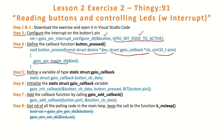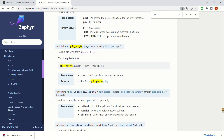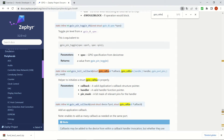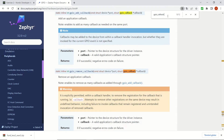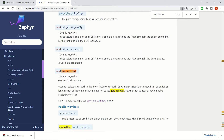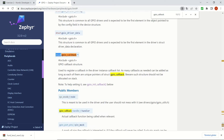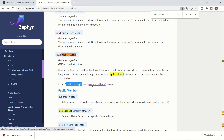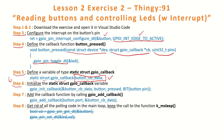We will be defining a variable of type `gpio_callback`. This is the line for that, and here we define `button_callback_data`. Looking at `gpio_callback`, it is used to register a callback in the driver instance callback list. Then for setting it, we will use `gpio_init_callback`, which we will see next.